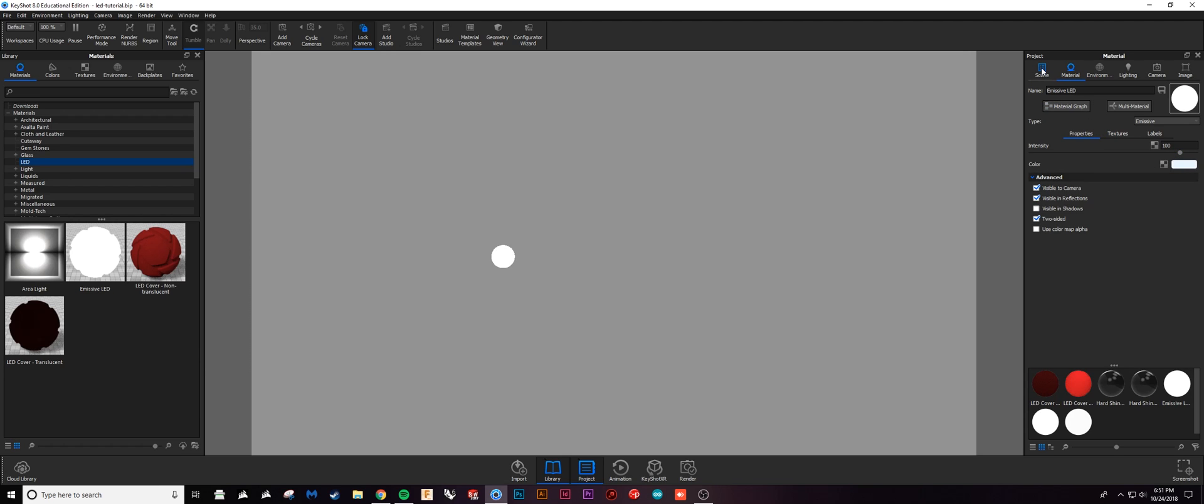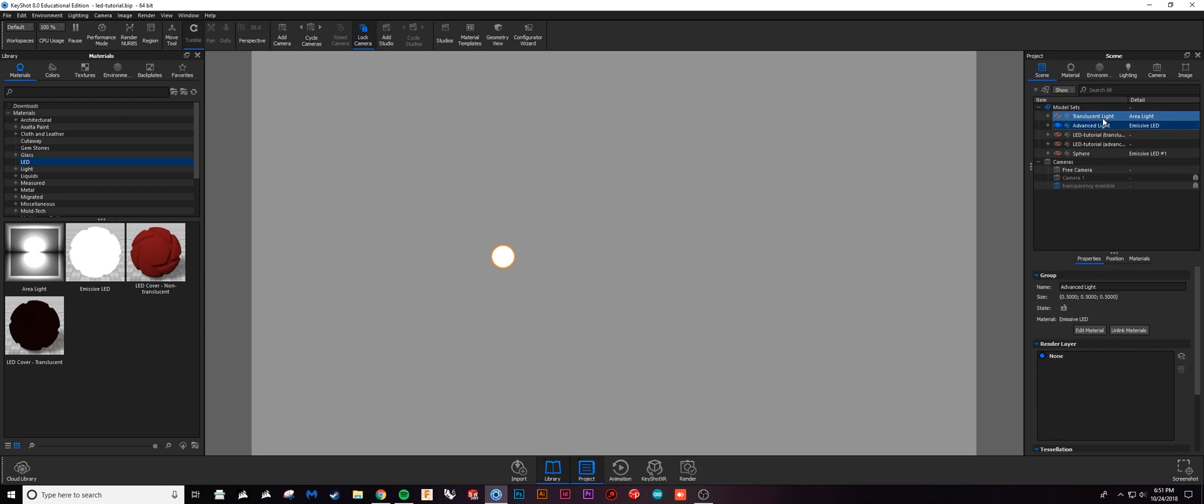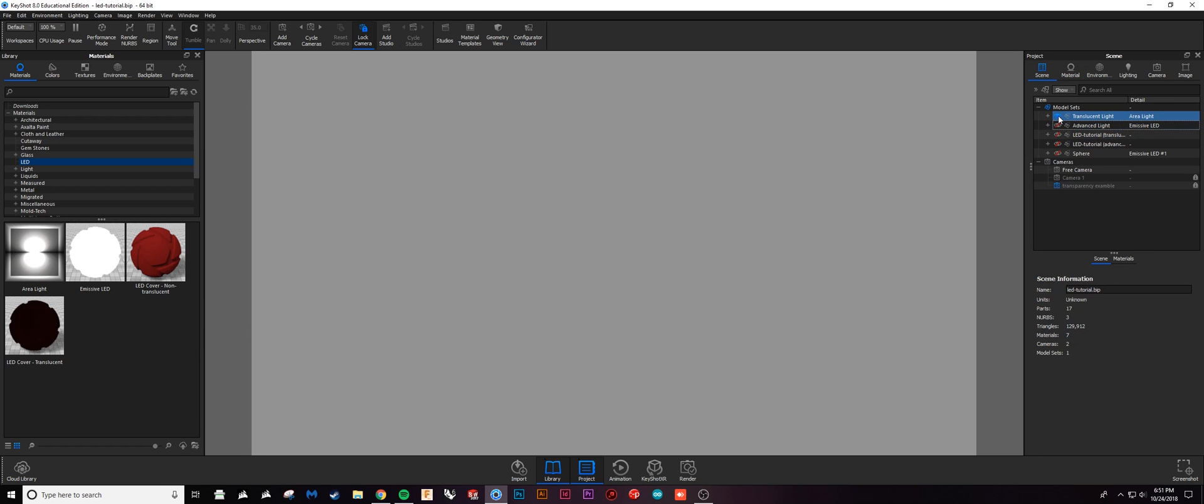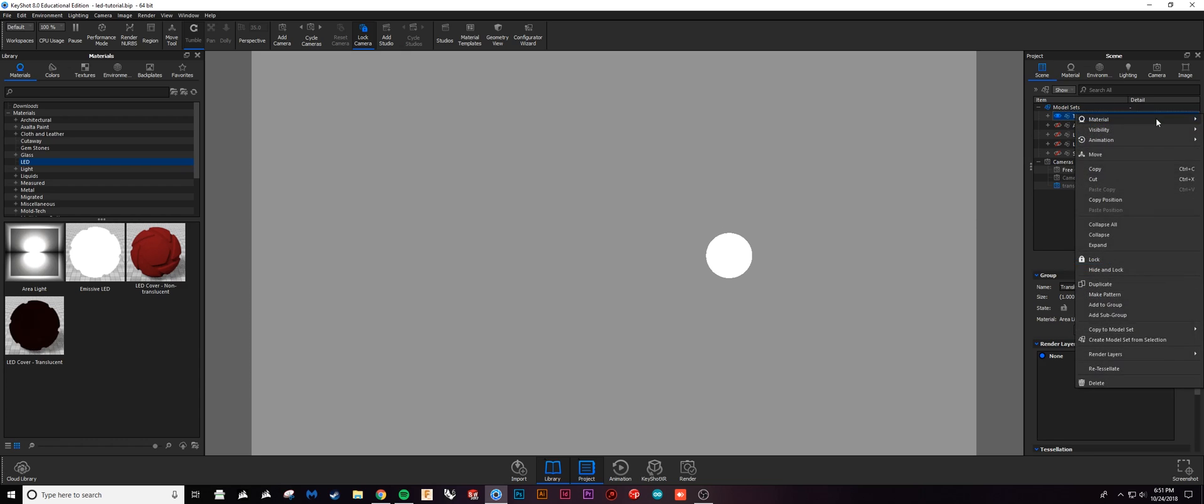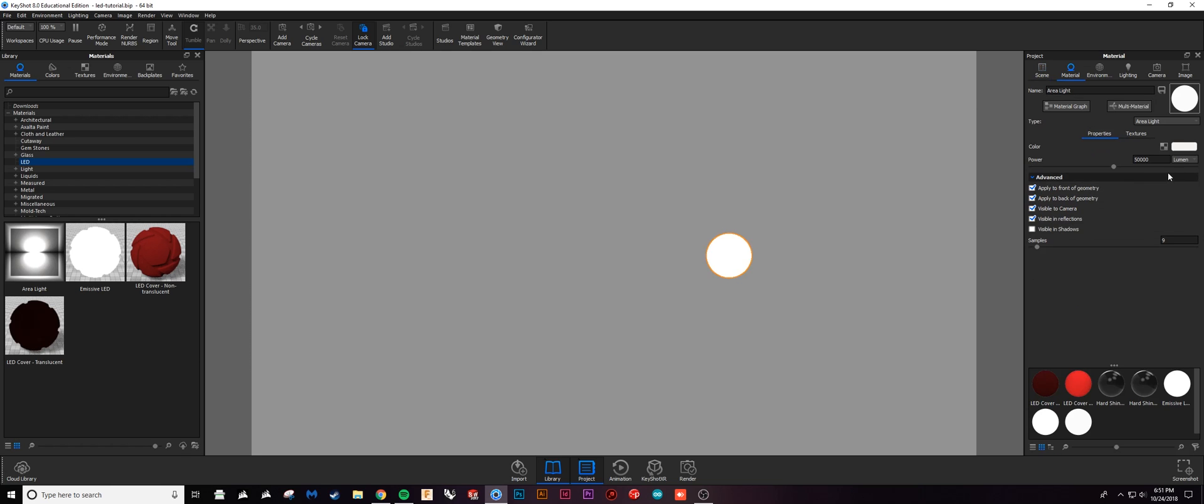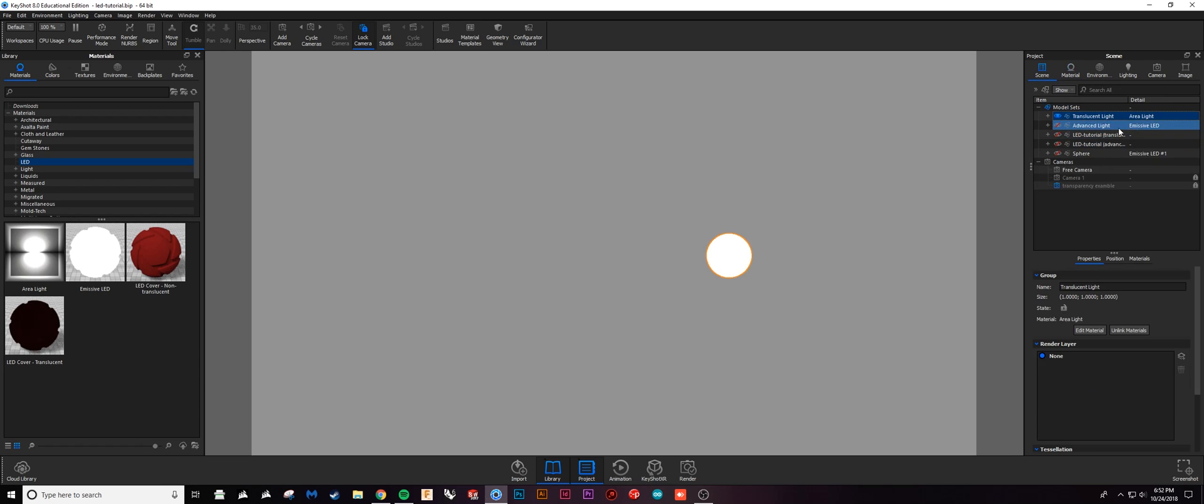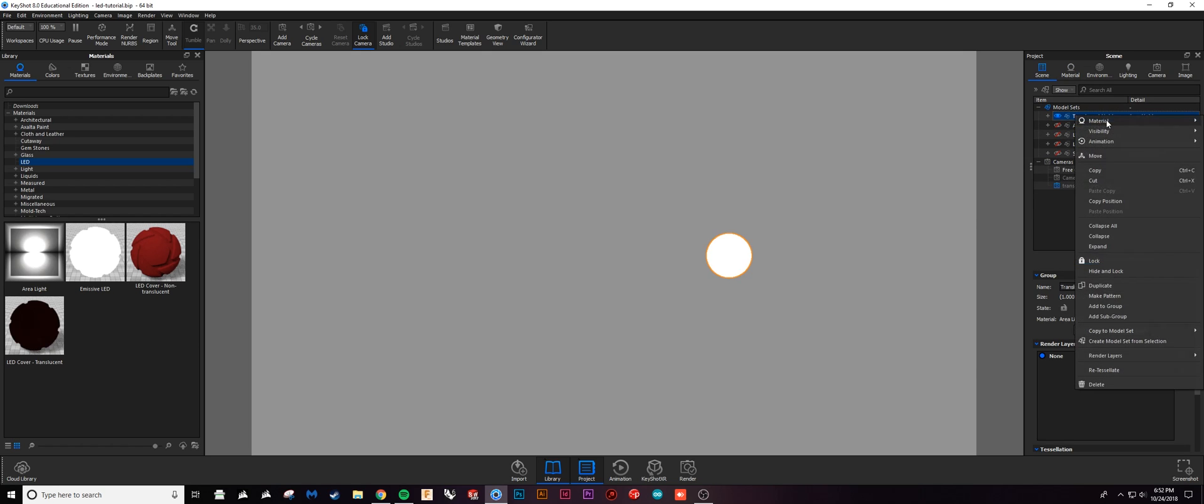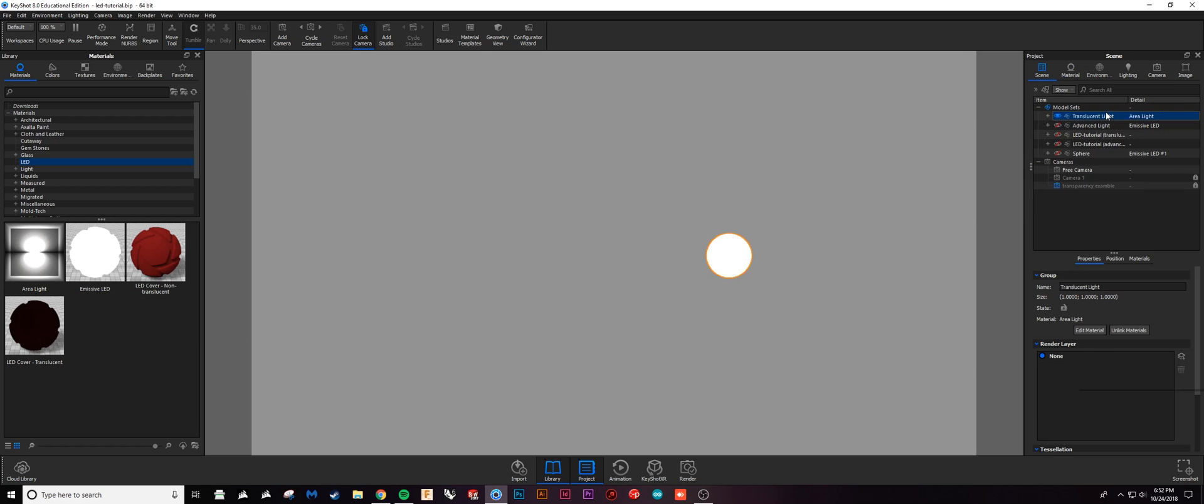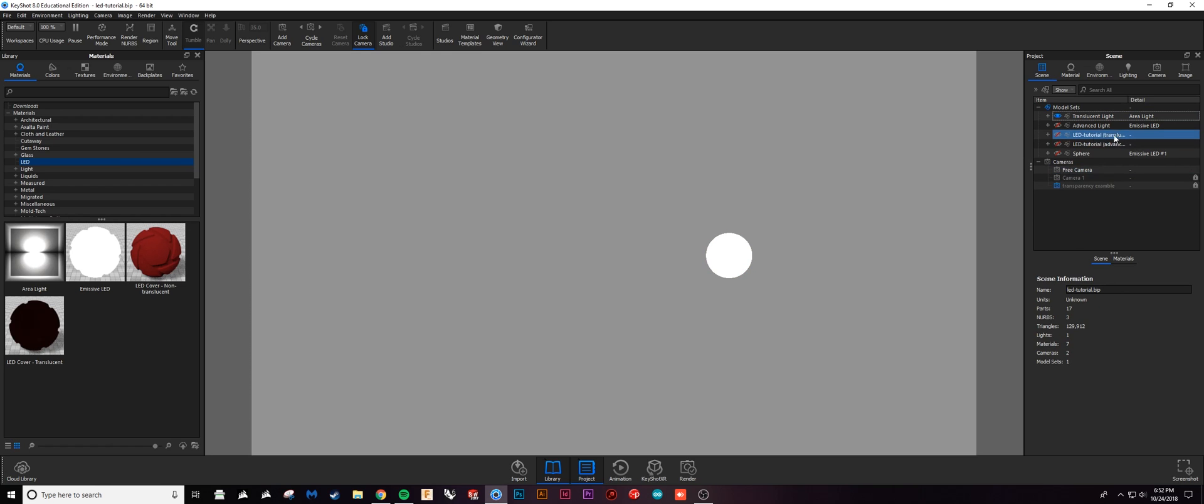If I show this area light preset, pretty much the same thing. You'll see that I have a power which controls how bright it is and then color, same exact thing. So two different sources of light that do kind of somewhat different things.